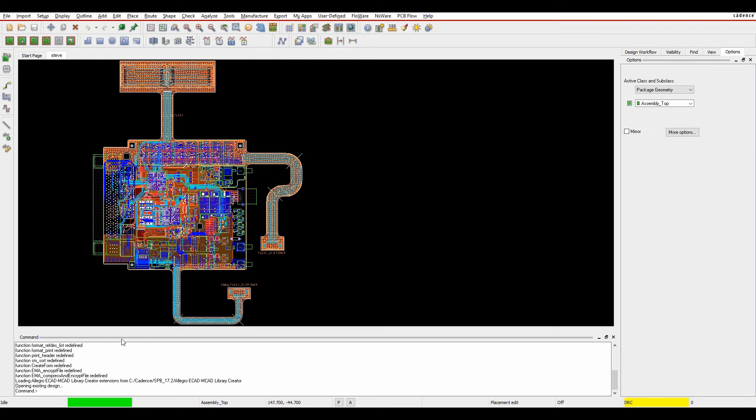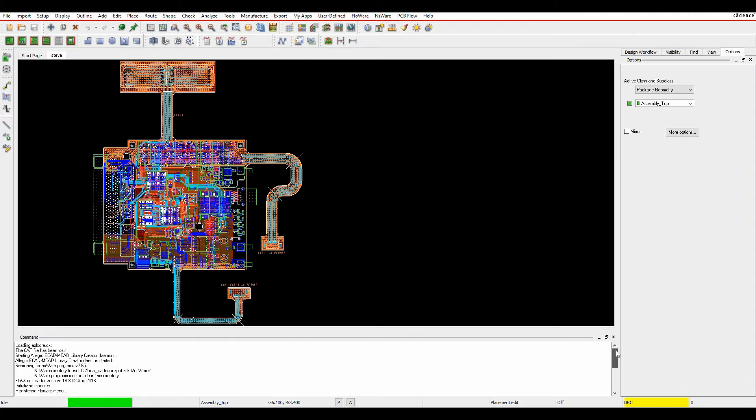The command window allows you to enter commands and stores a history of what you've done and what the tool does. Sometimes it will ask you questions when you're in dimension edit mode, for example, or when you're doing place to replicate.